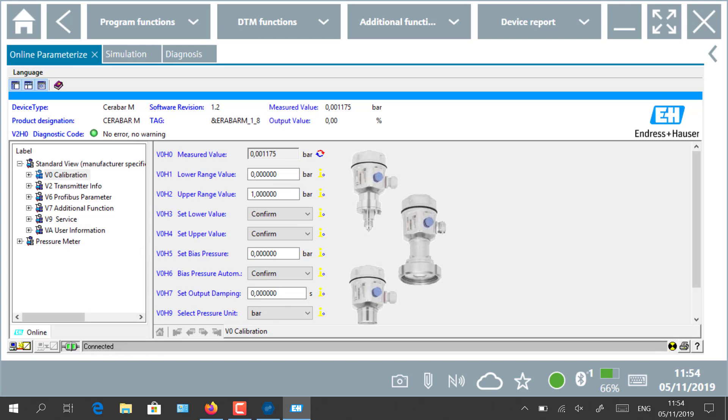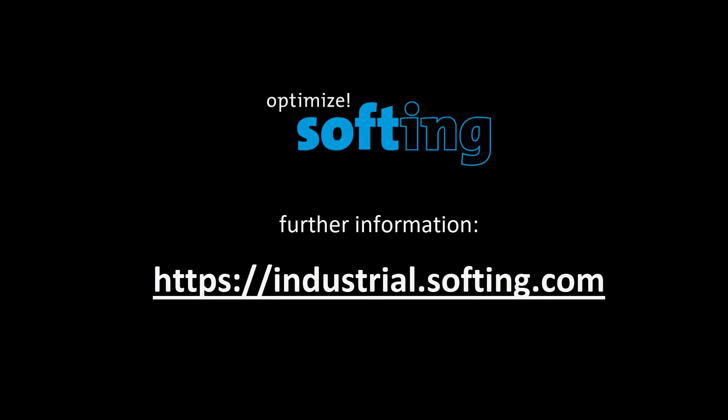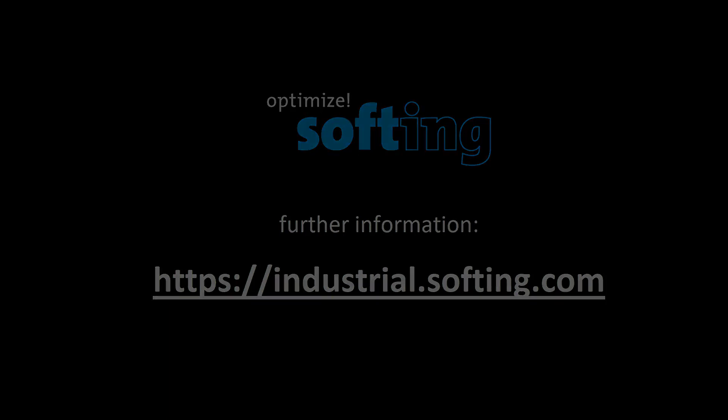This concludes the application use of the combination of MobiLink interface from Softing and the SMT70 tablet and Field Expert tool from Endress+Hauser. Further information can be found on our website industrial.softing.com. Thank you for your attention.